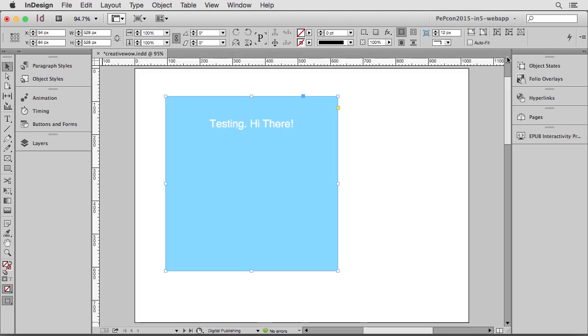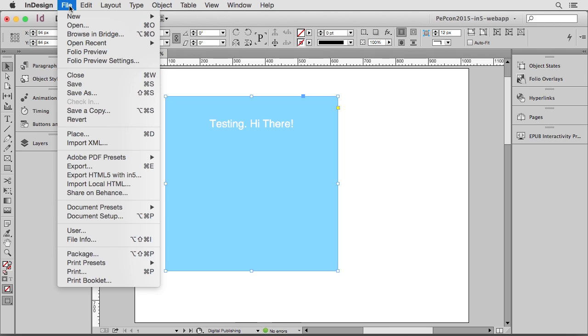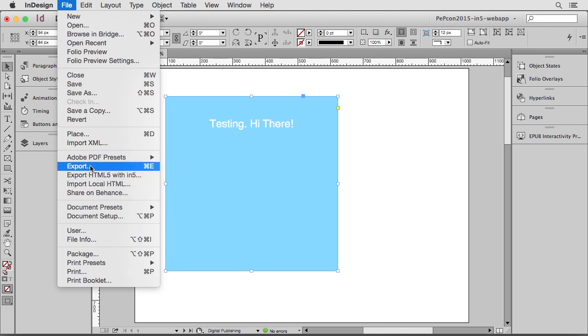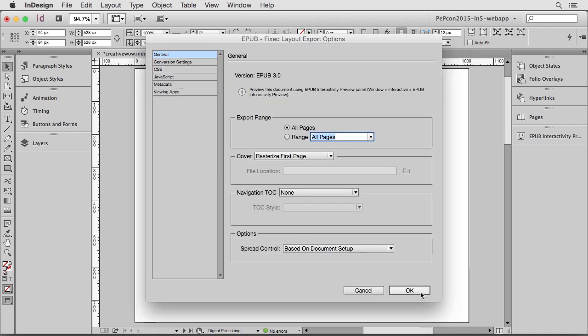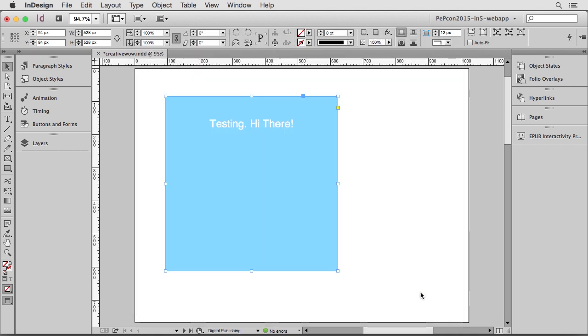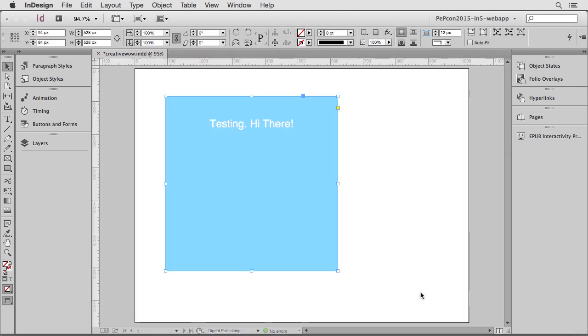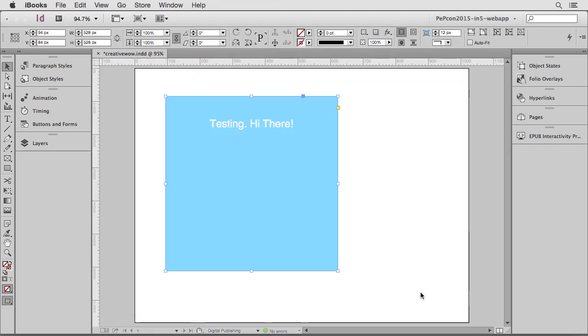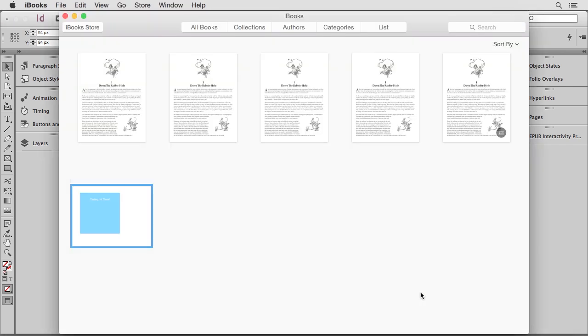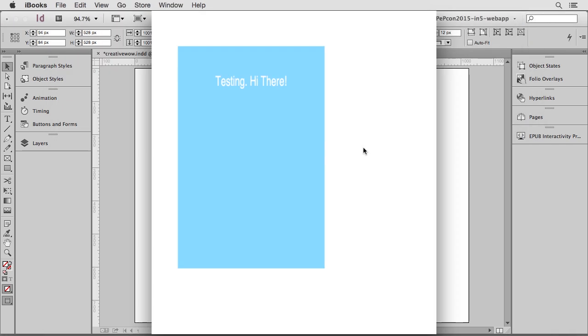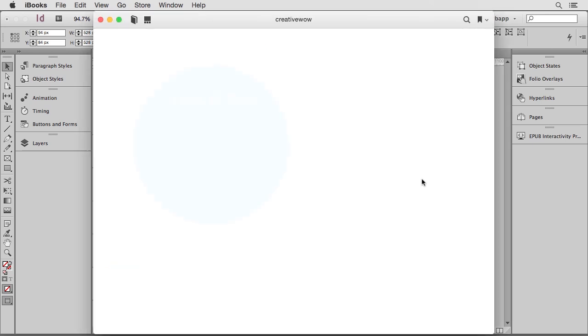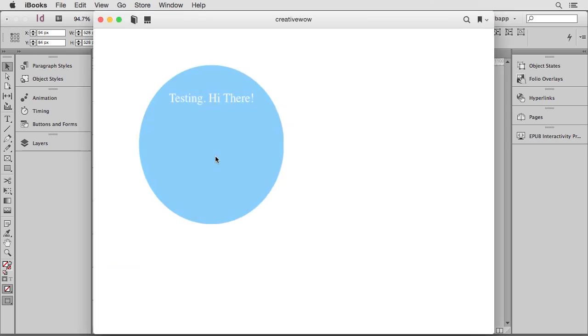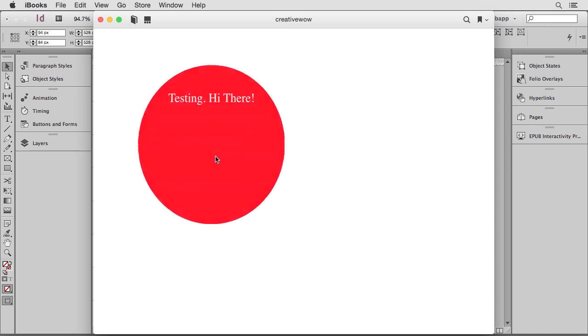Let's see if it exports. Go up to File, and I'm just going to choose the default export. I'll go ahead and use the EPUB Fixed Layout, but this will also work in a reflowable layout. So I'm just going to click OK with all the default settings. And this will open up the book in iBooks. And there's the opening animation. And if I click on it, there's the interactivity.